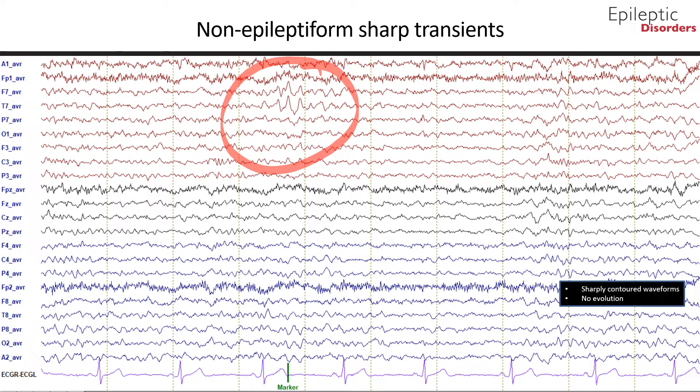Additionally, these sharp transients do not fulfill the criteria to be epileptiform discharges. For a more detailed discussion on interictal epileptiform discharges, please refer to the teaching module on interictal epileptiform discharges, where we discuss the six IFCN criteria.